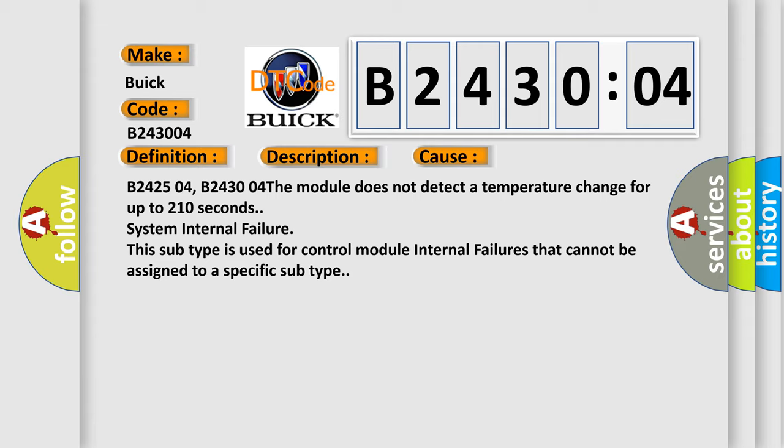B242504, B243004: The module does not detect a temperature change for up to 210 seconds. System internal failure. This subtype is used for control module internal failures that cannot be assigned to a specific subtype.